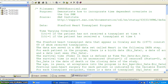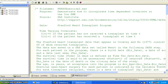This is the second example of PHREG. The purpose of this demonstration is to show how to incorporate time-dependent covariates in the Cox proportional hazard model. One advantage of using the Cox model is the ability to incorporate time-dependent or time-varying covariates. The example is the famous Stanford heart transplant program.